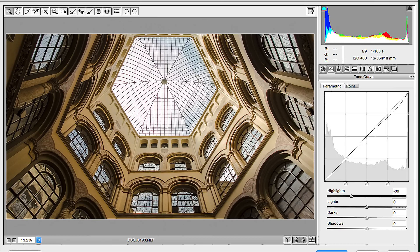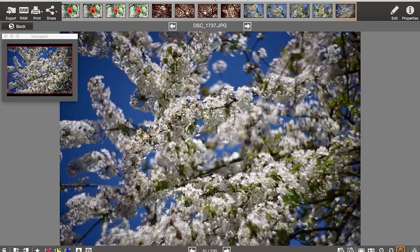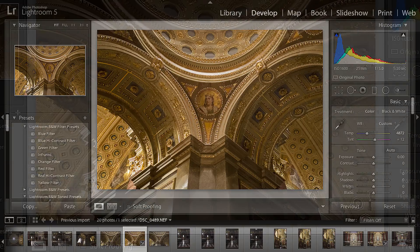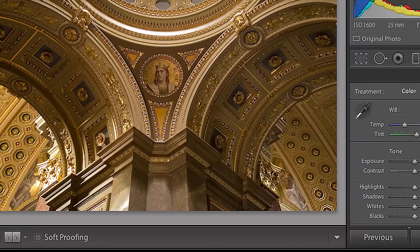The exact level of control you have over your RAW file depends on the software you use to process it. You can use an industry standard programme, such as Adobe Photoshop or Lightroom, the software that comes with your camera or something else, but all should offer some form of control over exposure, white balance, noise reduction and sharpening.